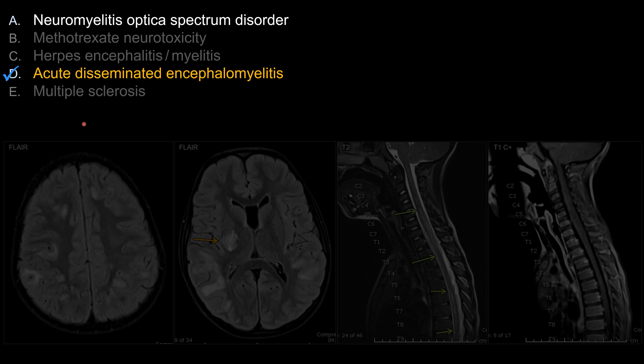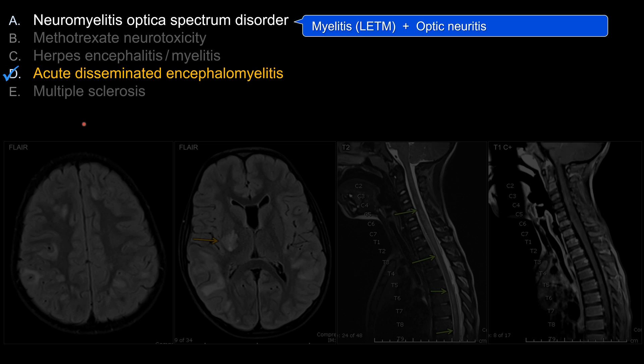What about other choices that do not work as well in this case? For example, choice A: neuromyelitis optica. For NMO, we typically think of it as a disease involving transverse myelitis — usually also longitudinally extensive transverse myelitis — with optic neuritis.